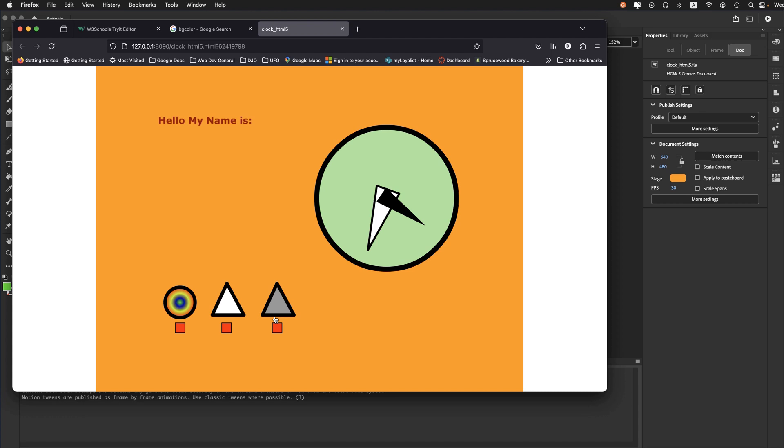Some start and stop buttons with some animated elements. All good there, so let's close that.